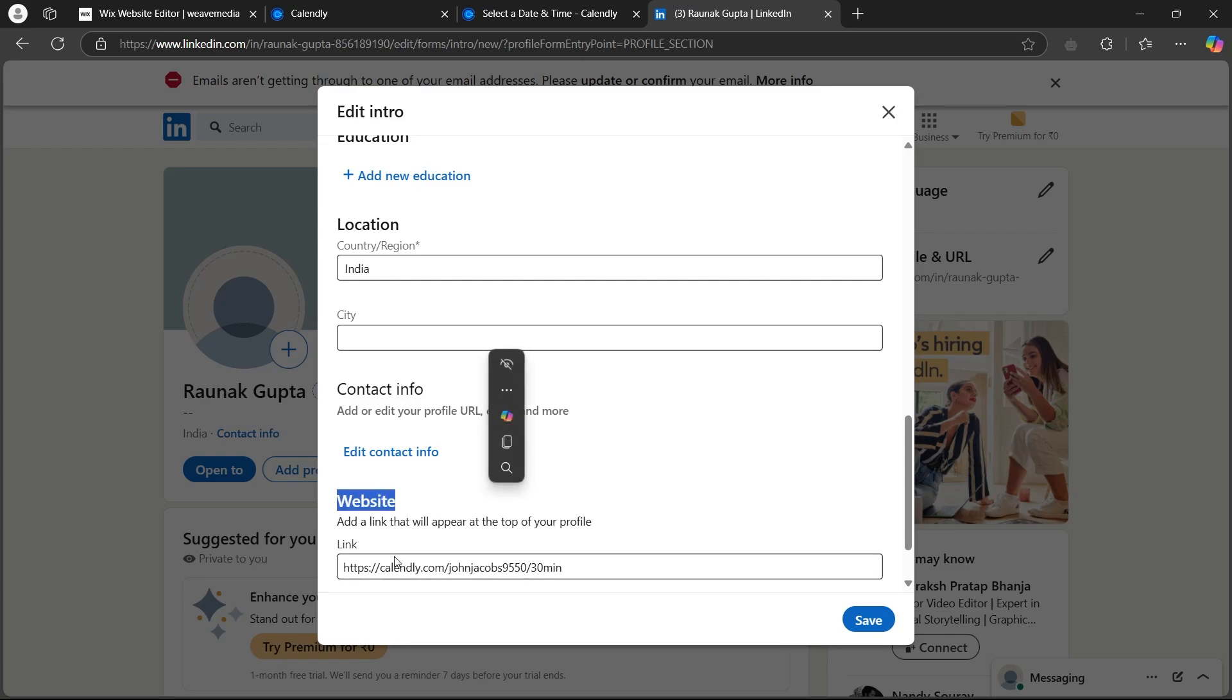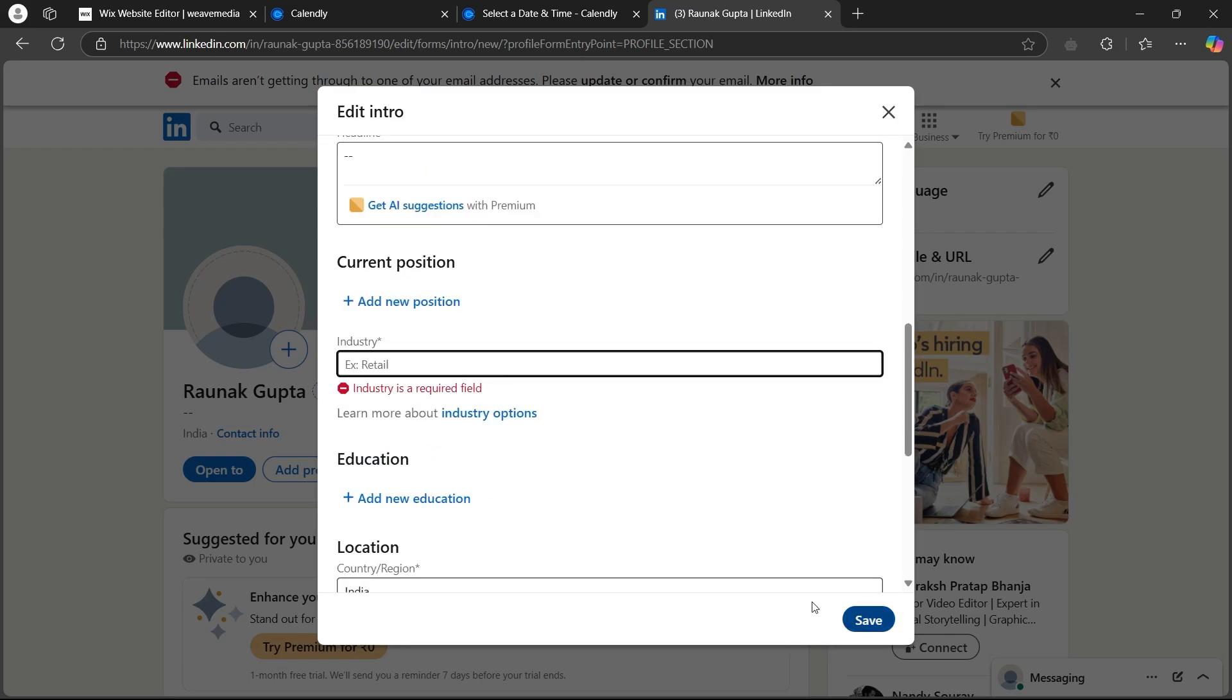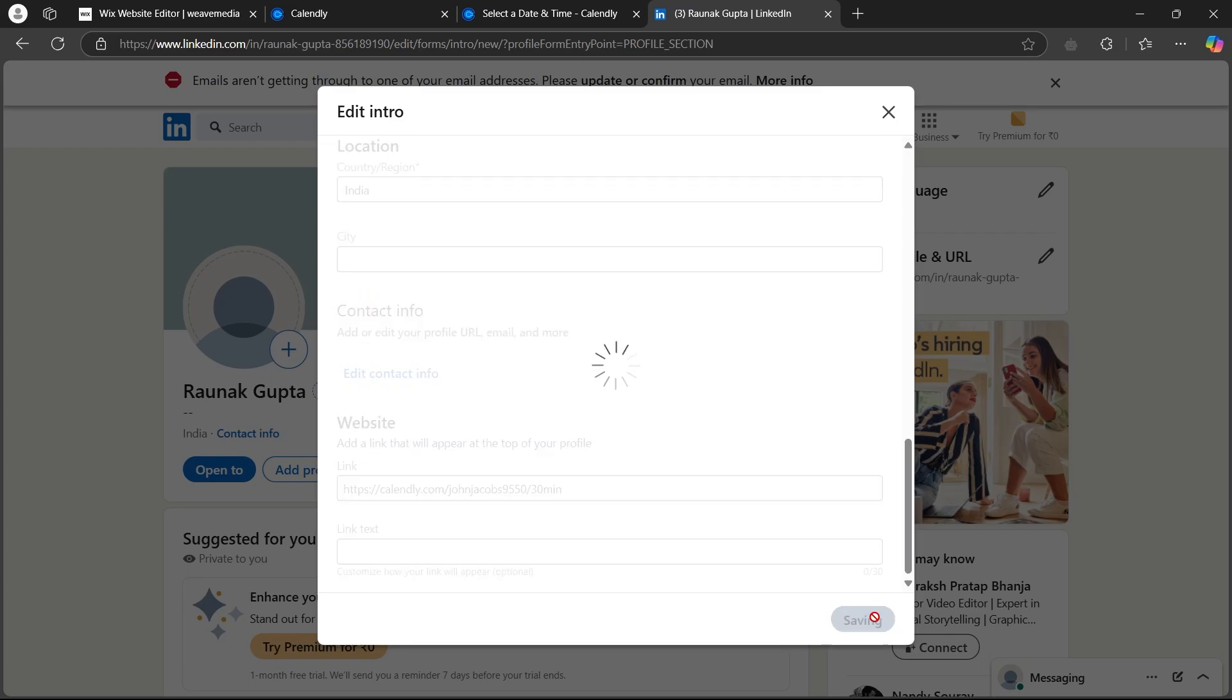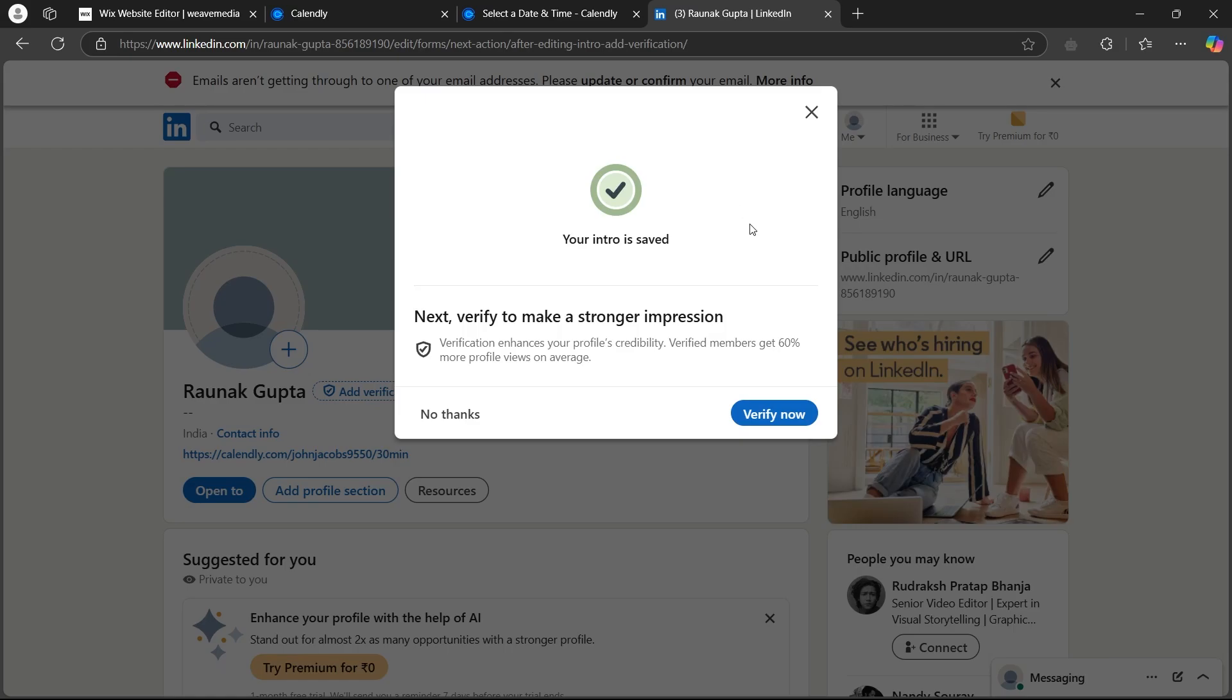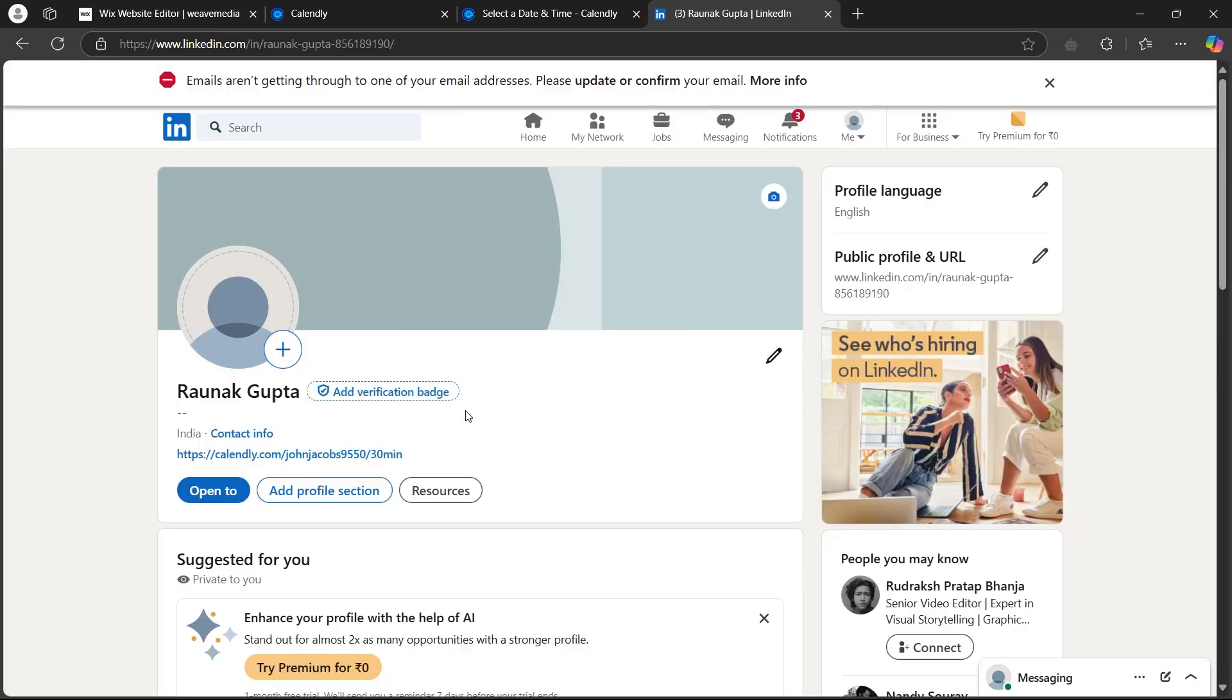So under website, you'll have to paste this link and click on save. Now click on save and this will instantly save your profile.